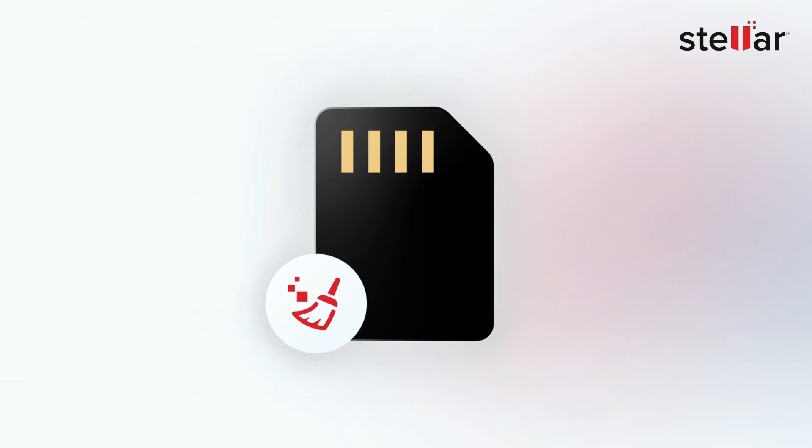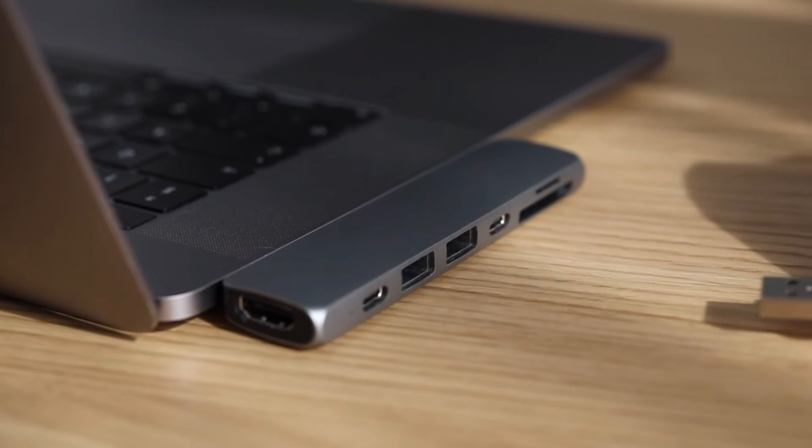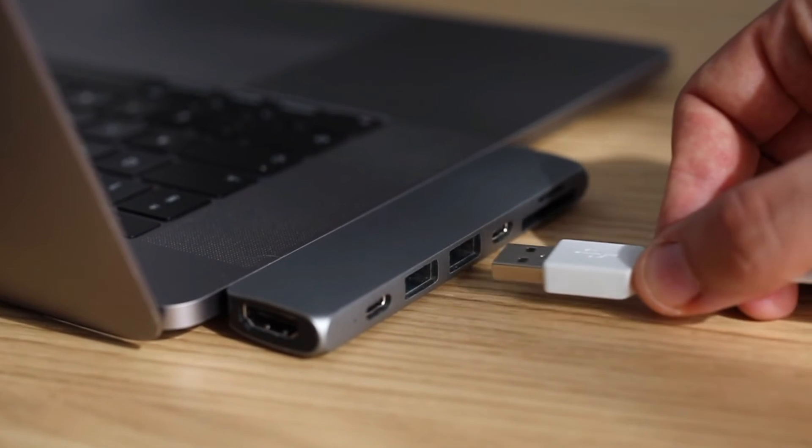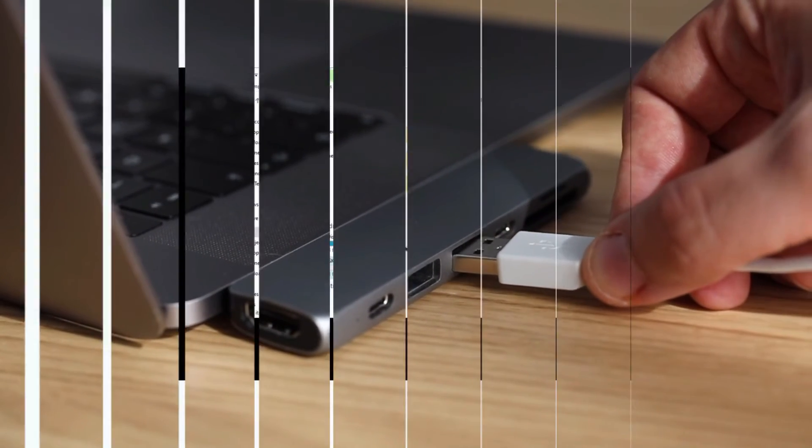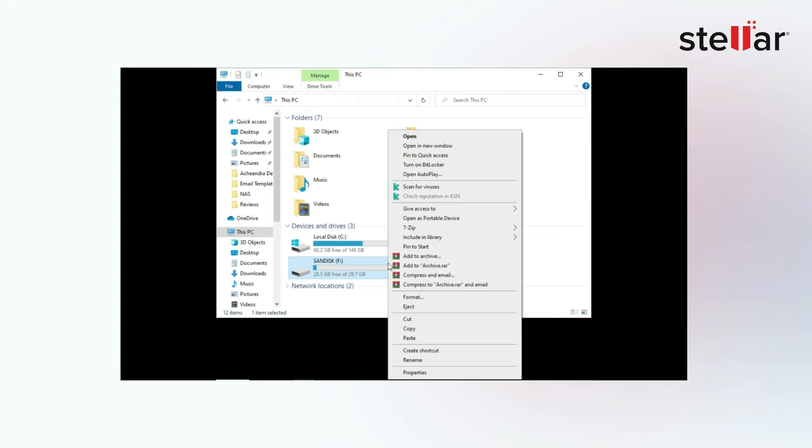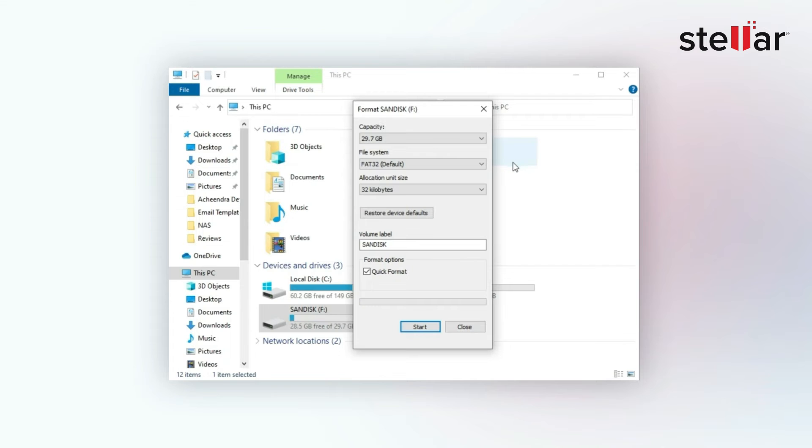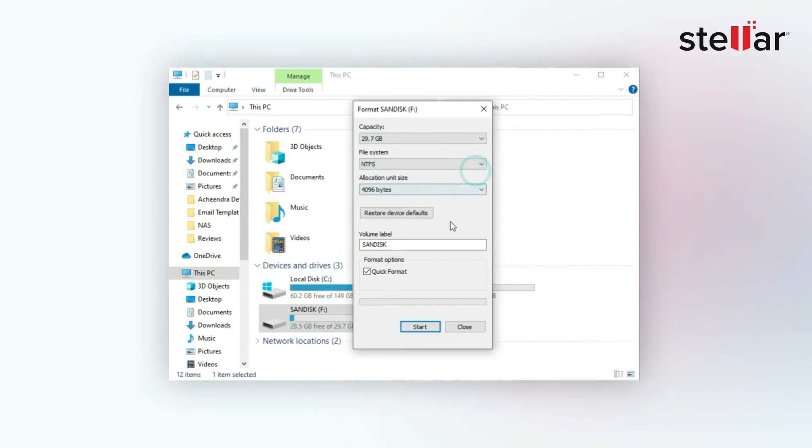Just connect your SD card to the computer and go to file explorer. Locate your SD card drive and right click on it. Select the format option and a new window will open to format the card. Check your file systems and click on start button to format your SD card completely.